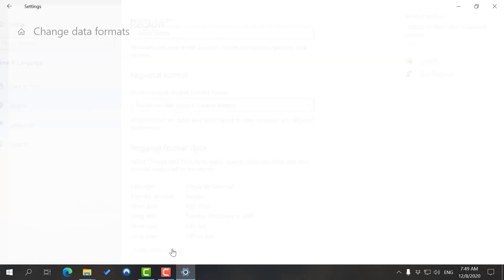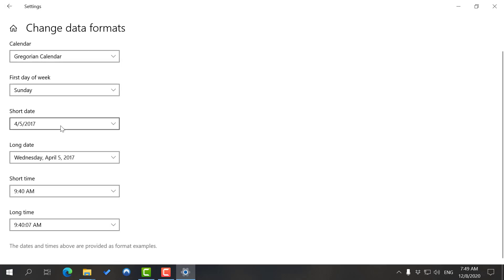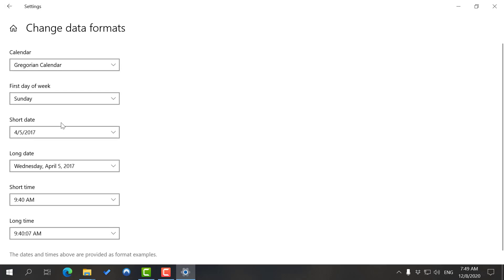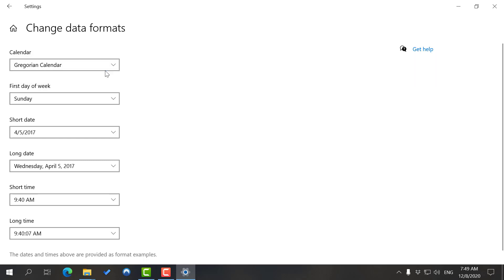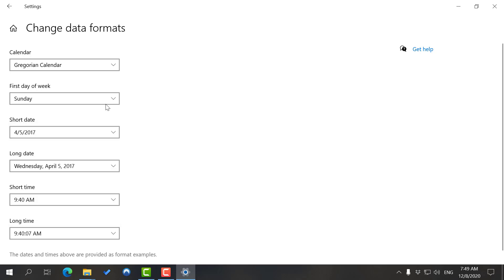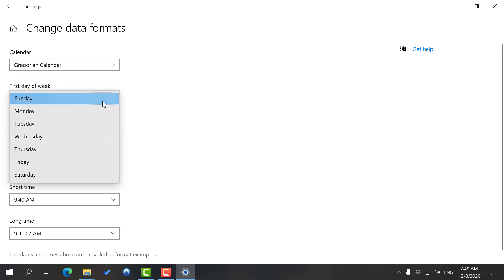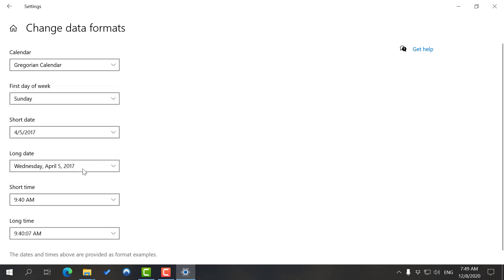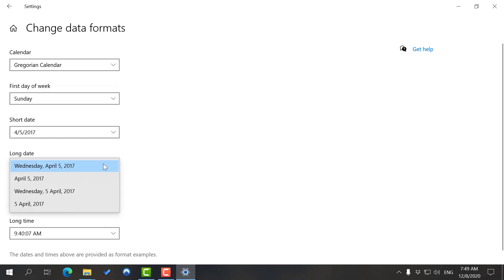You can change data formats. As you can see, you can have Gregorian calendar. I don't know if you can add to those, but I reckon you could if you change your language pack. You can choose the type of format to see your date in, and the first day of the week if you want to change that.